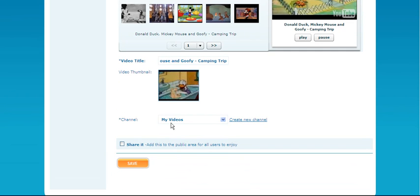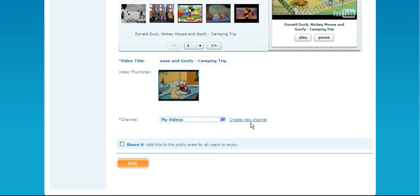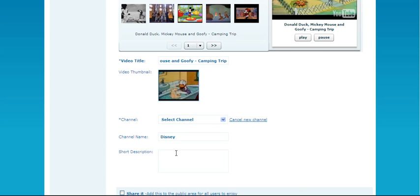Now we need to put this video into a channel, either from an existing channel or by creating a new channel. Let's give this channel a name—Disney, as an example—and a short description.